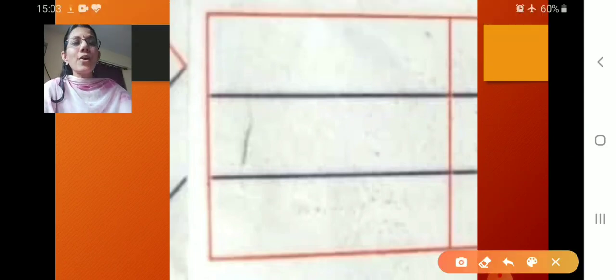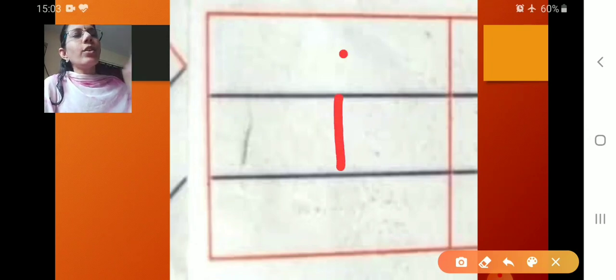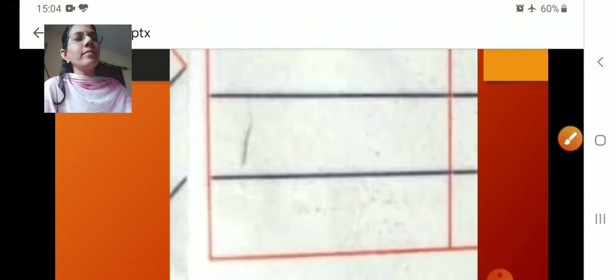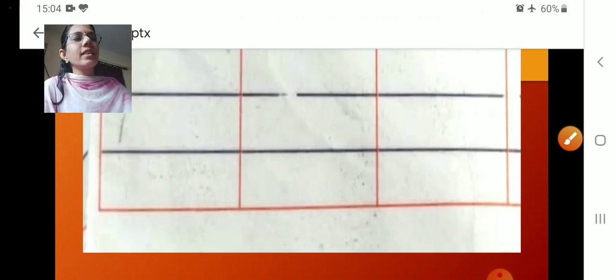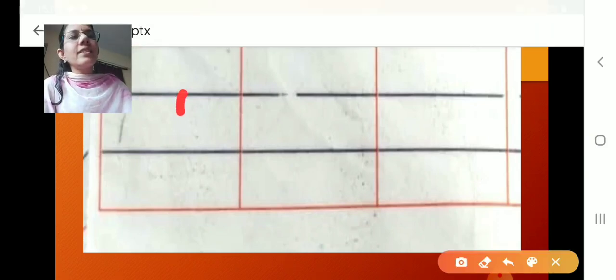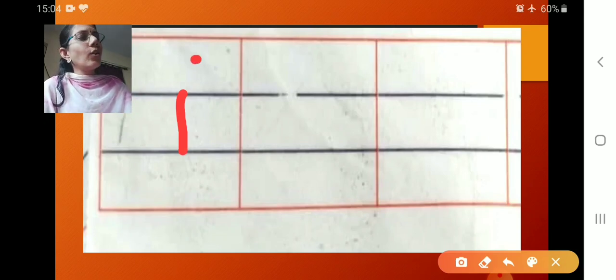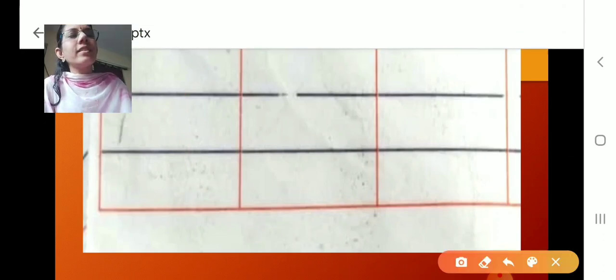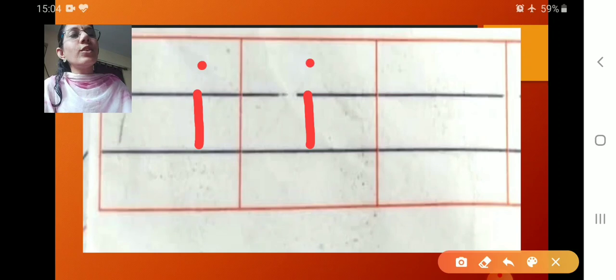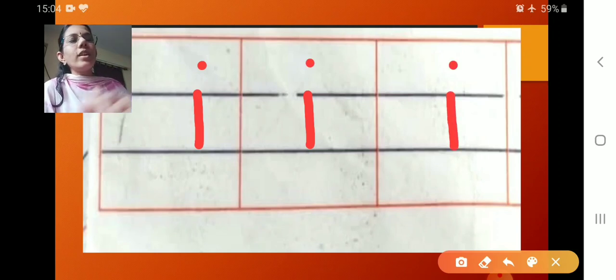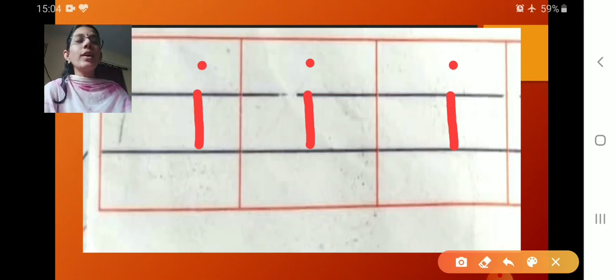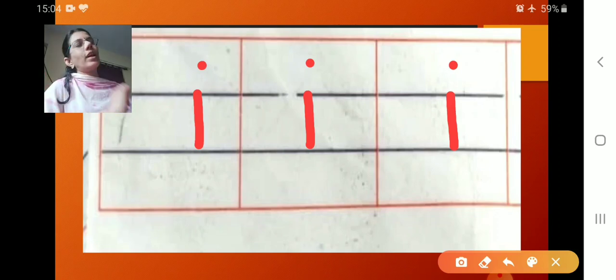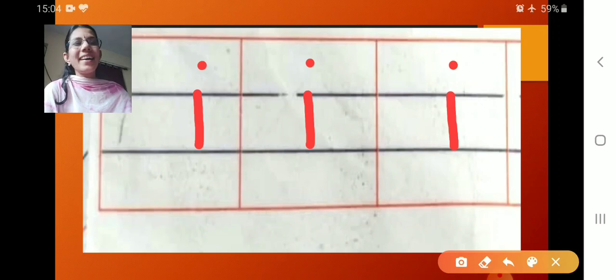We are going to write small I. How it will be? Standing line, dot. What is this? Small I. I will write one more time. Standing line dot. Is this correct? No. It should be there. Standing line dot. Standing line dot. Standing line dot. What is this? Small I. I should be in between the two blue lines. This is small I. Got it children?